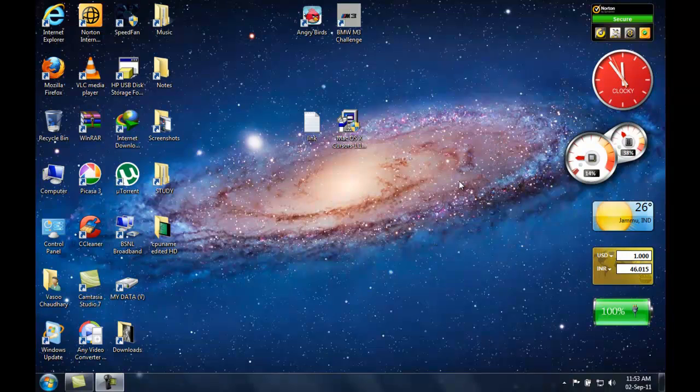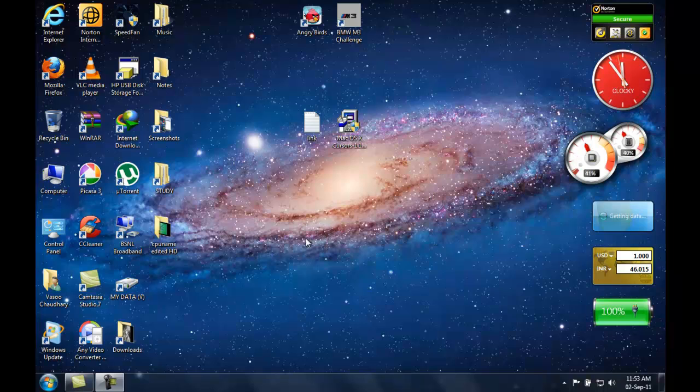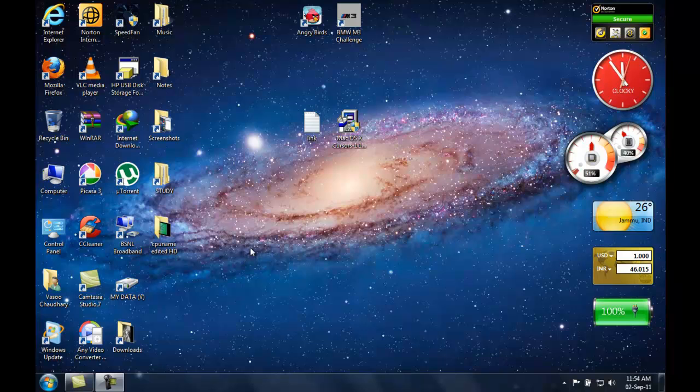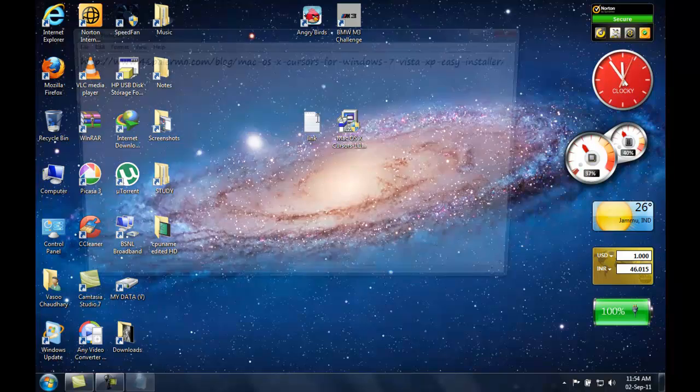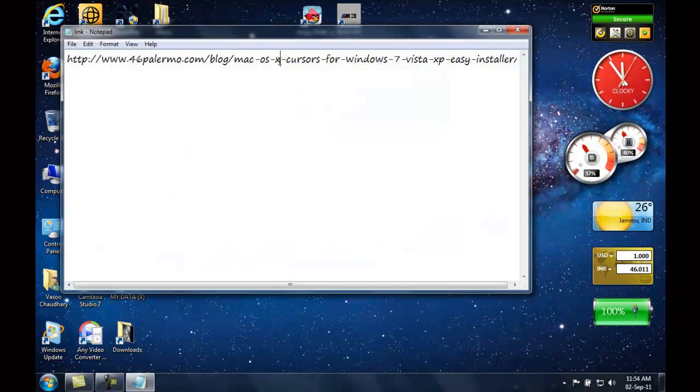Hello everyone, this is Vasu101 once again. In this video I'll be showing you how you can get macOS-like cursors in Windows. First of all, you're going to go to this link which is in the description.